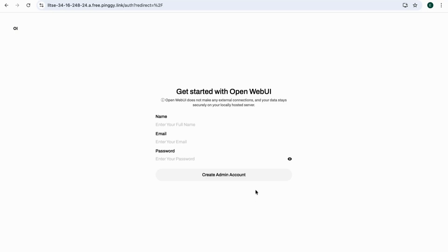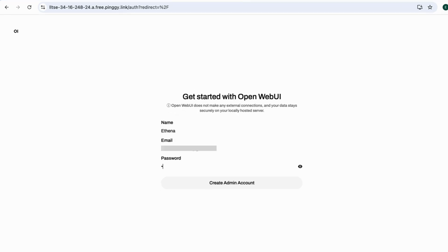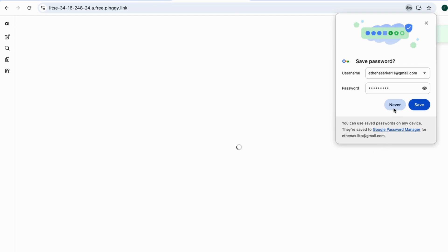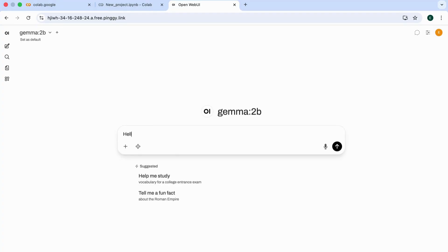The first time you open it, you'll need to create an admin account. Simply enter your name, email, and password. Then click Create Admin Account. Hit OK, let's go. And we're inside.